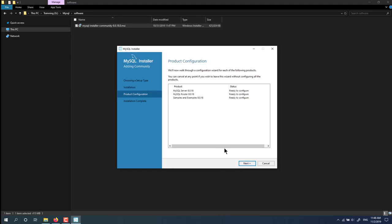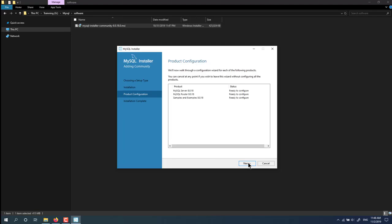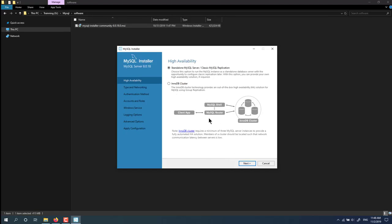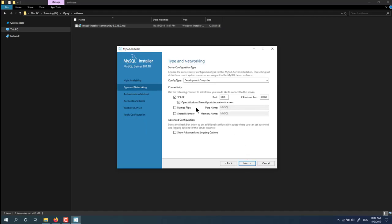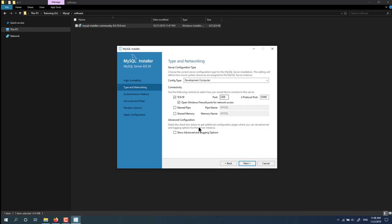Now you have to configure server information. Click next. Here we have standalone. This information should be left by default. You shouldn't change this information.